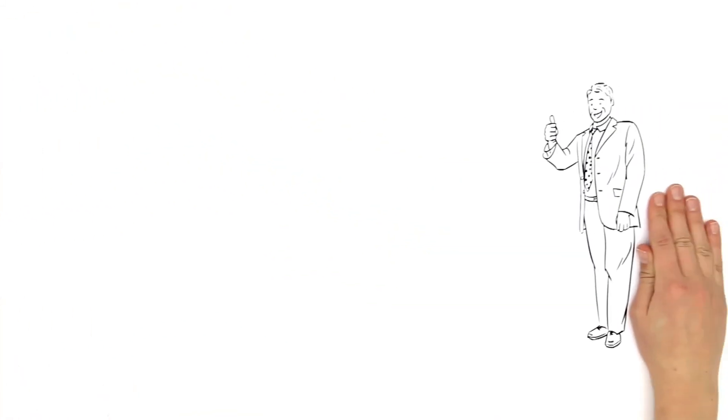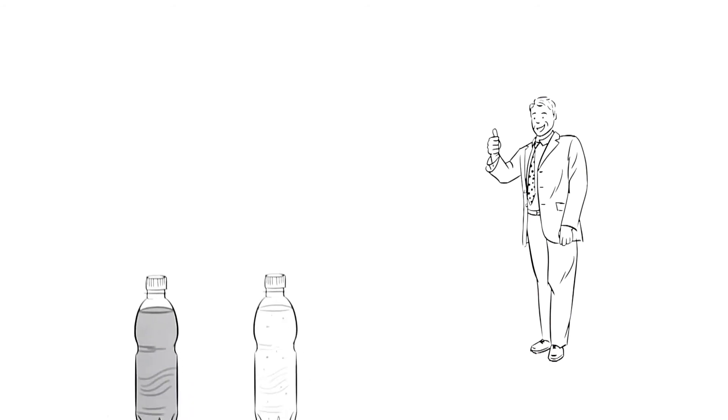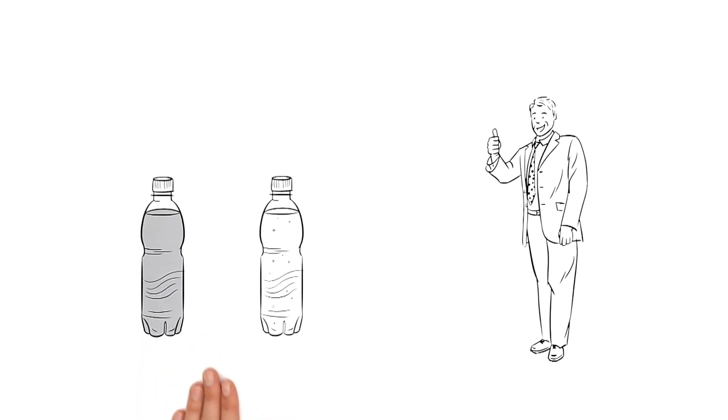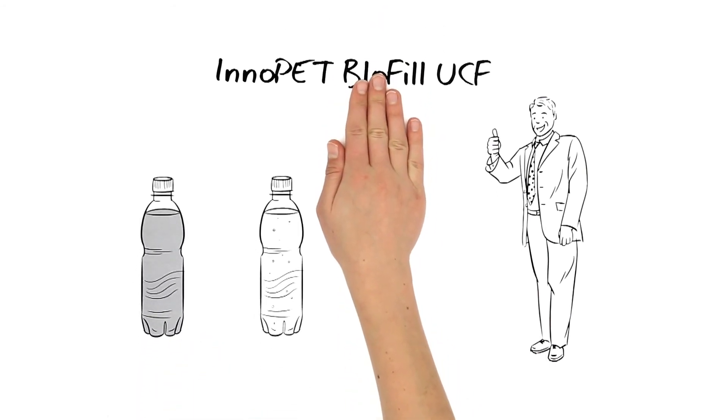Mr. Miller is convinced. He will fill his juices and spritzers using the InnoPet Blow Fill UCF in future.